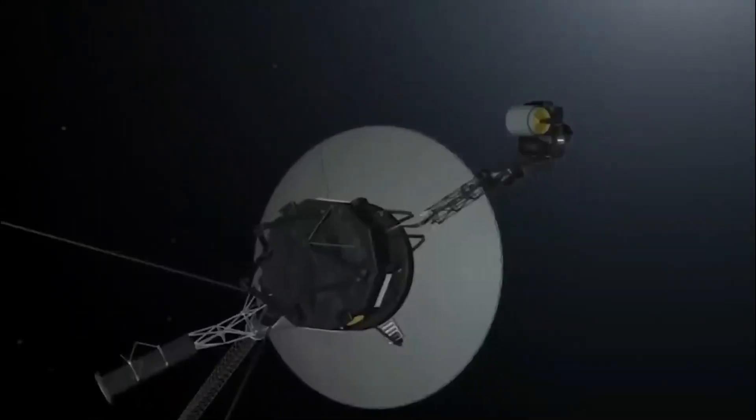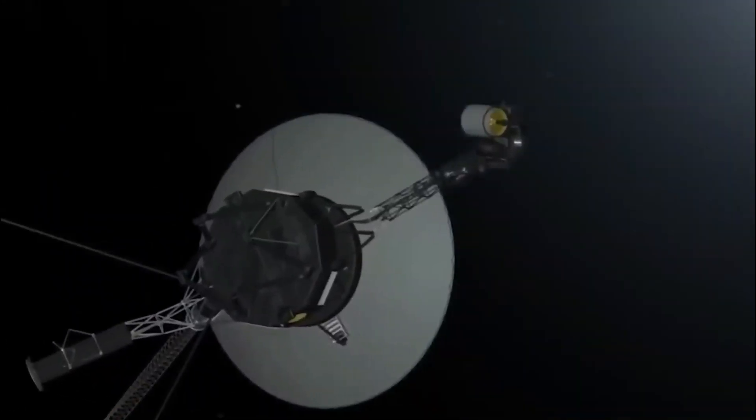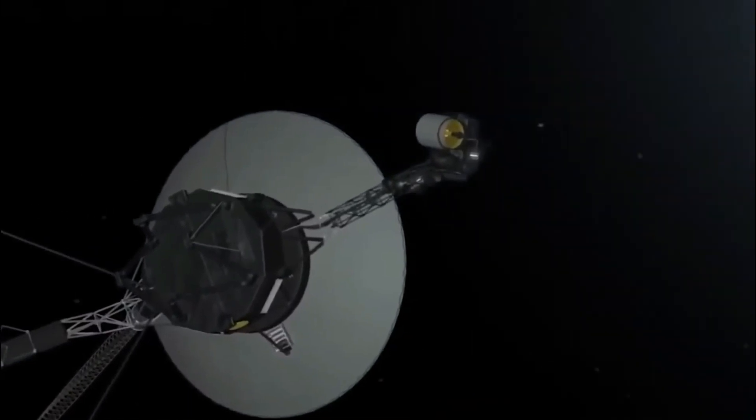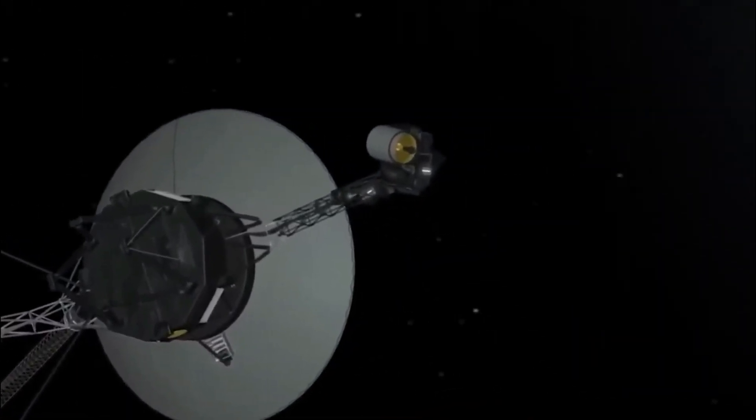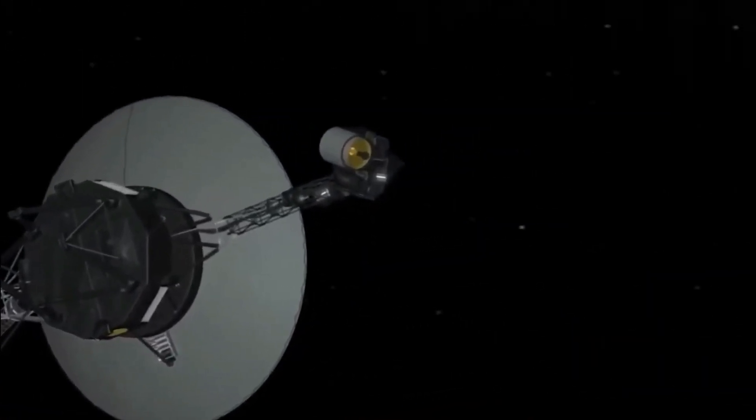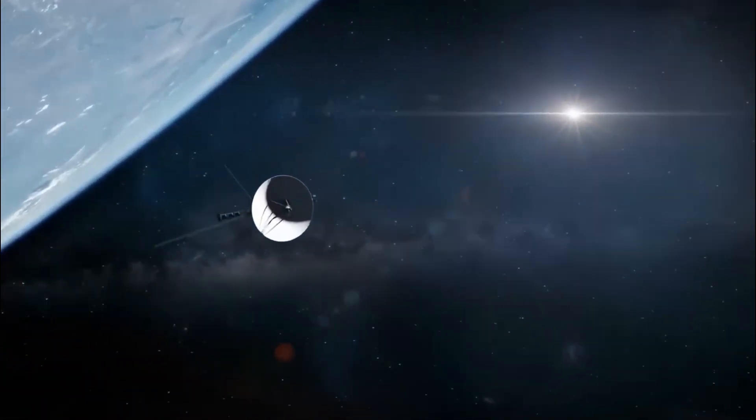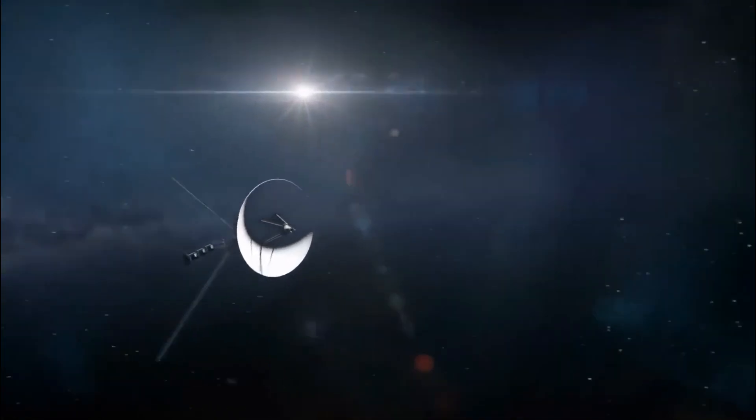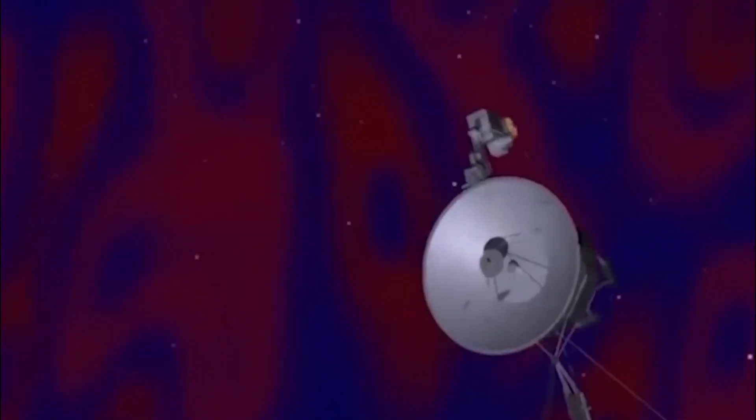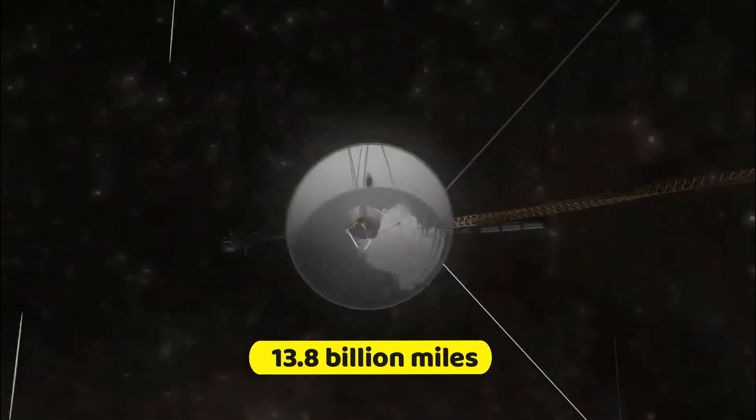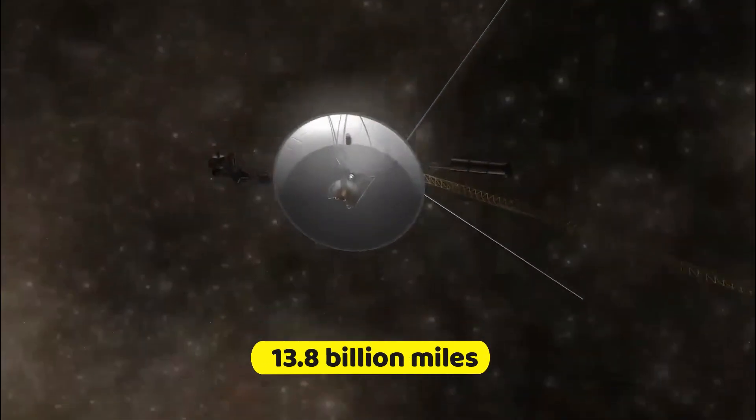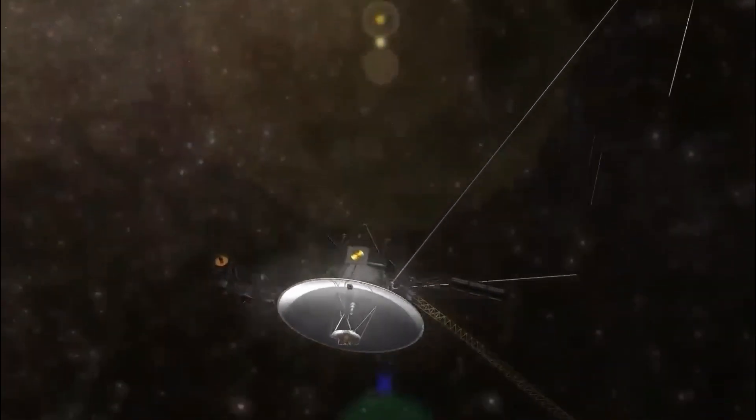Astonishingly, it continues to exceed expectations, still powered and transmitting data daily, with its interstellar expedition projected to persist until at least 2025, having covered a staggering 13.8 billion miles from our Sun.